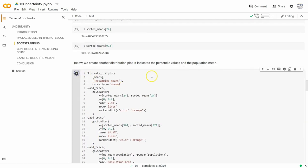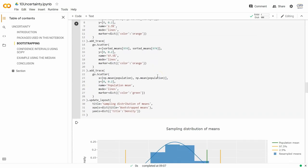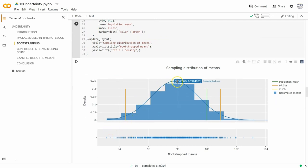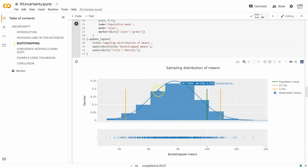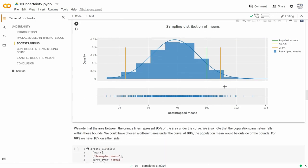We plot all this with create_displot. There are all our possible means — 1000 means through resampling — along with the population mean. The two yellow lines represent the bounds containing 95% of all resampled means in the middle. And look at that: the real population mean, which we don't actually know in a real study, falls within those two bounds.